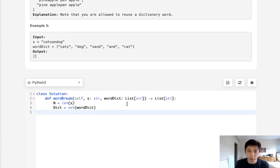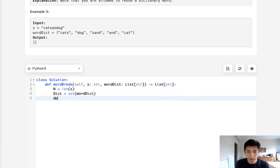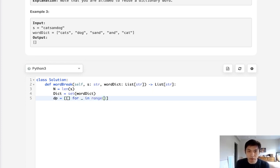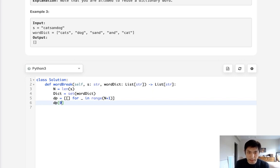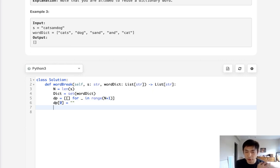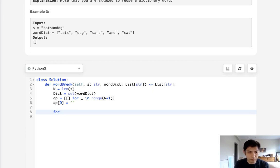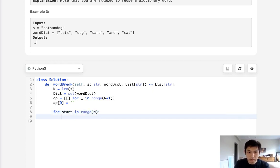Let's first initialize two variables: the length of the string, and we'll convert the dictionary list into a set — that lets us check if a word exists in O(1) time complexity. Next we need our dp array, which is just going to be a list of lists for n plus one positions (we need one extra for the freebie position, and you'll see why in a bit). We set the first position as an empty string, and this is what allows us to handle the empty position, since in our loop we need to prepend whatever came before.